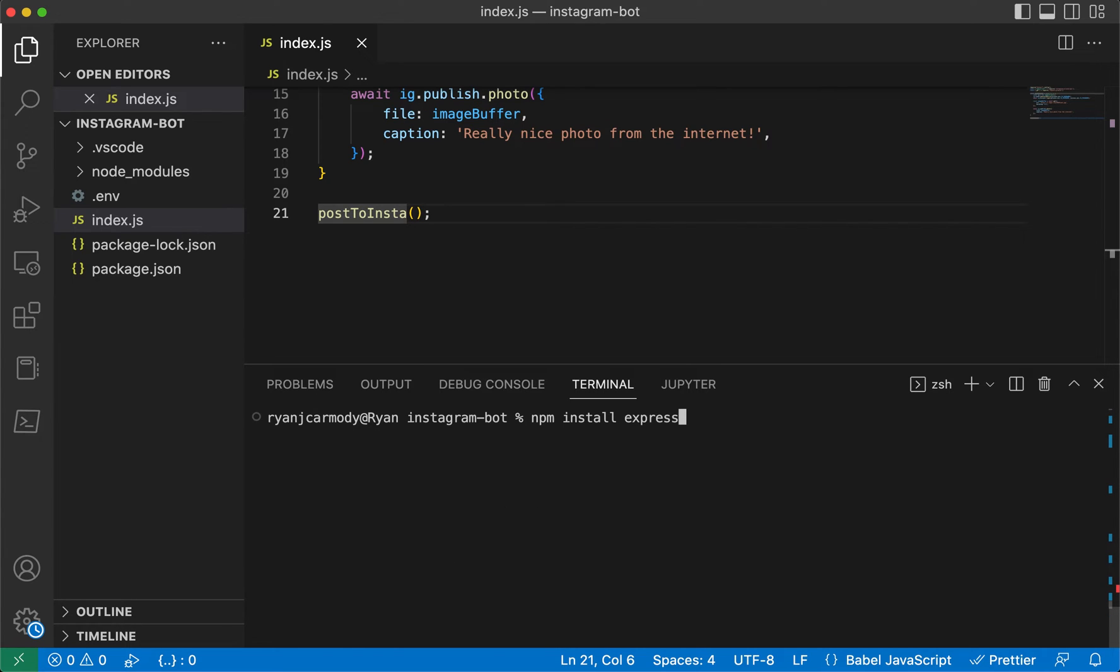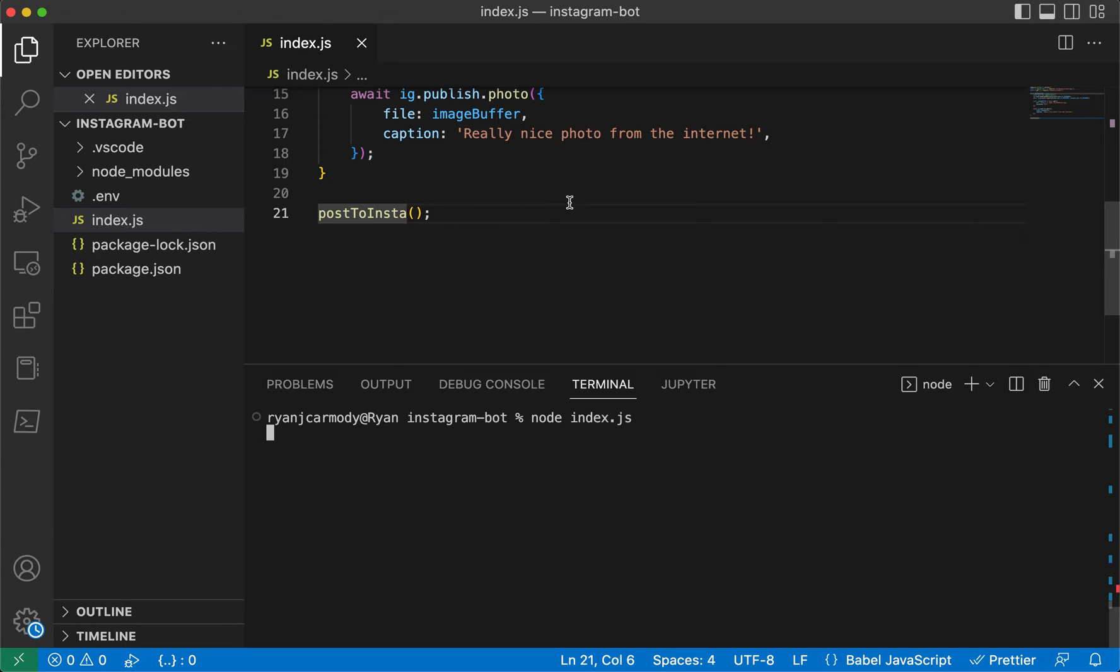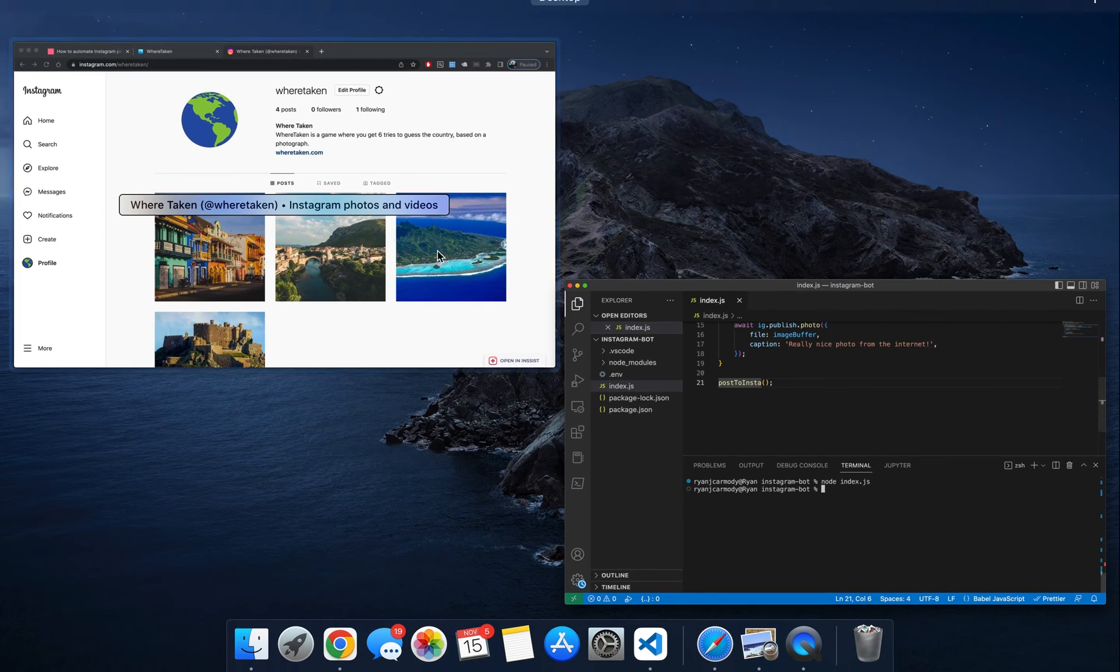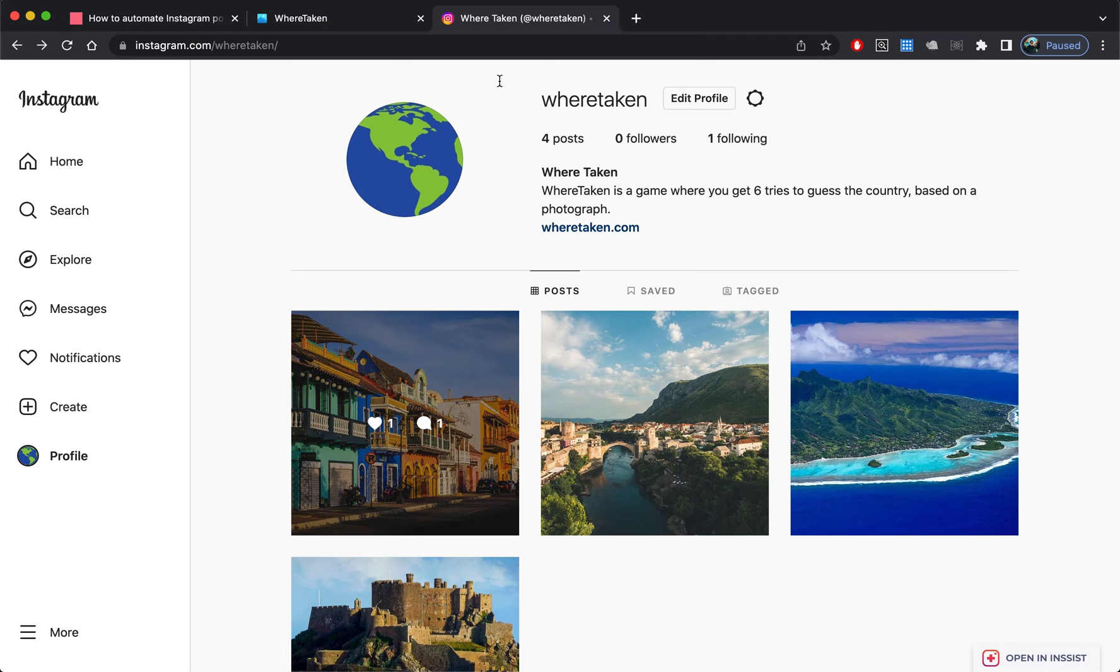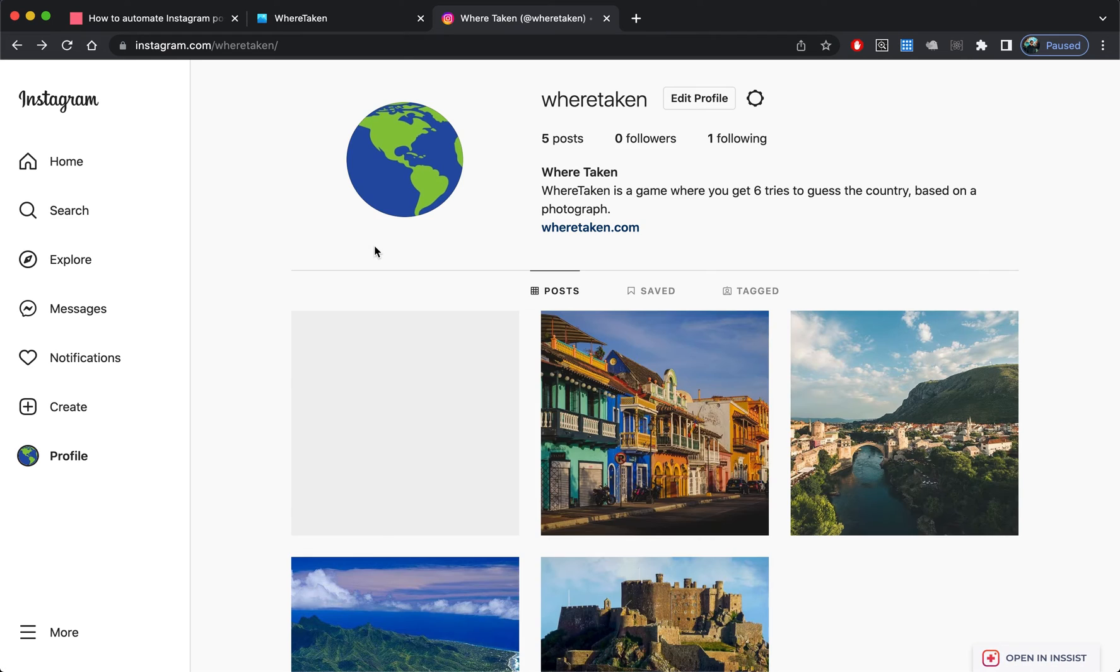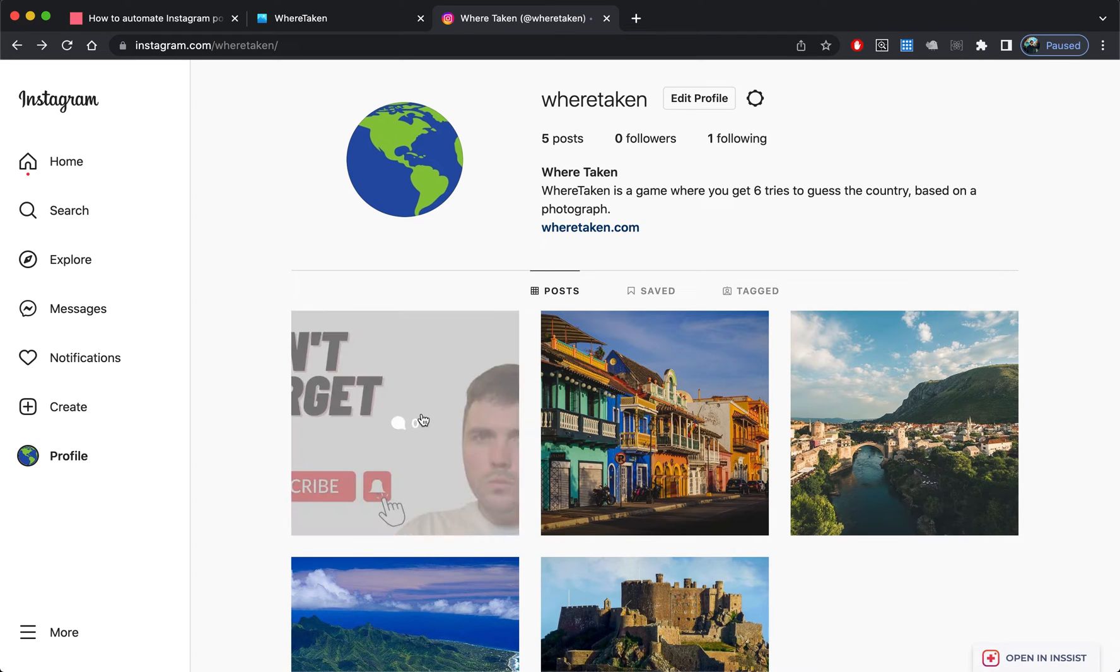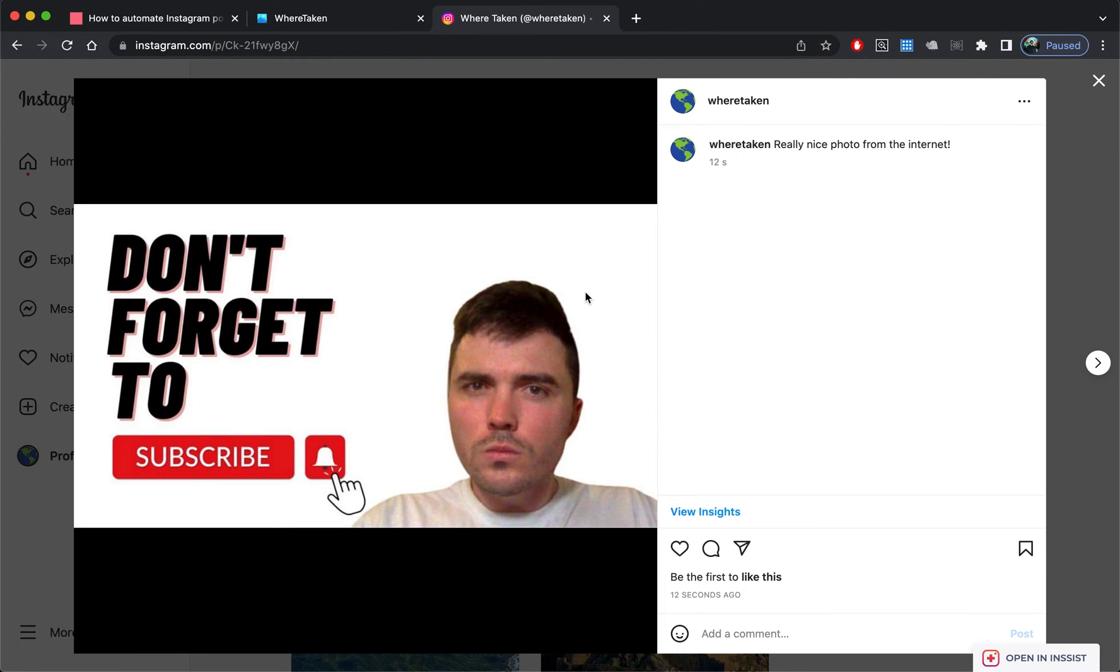We're going to post it to this location here. I'll come into my terminal and run this. That'll take a second to log in and actually post the photo. We can jump back over here and refresh the page, and you can see that that image has been posted with our caption 'really nice photo from the internet.'